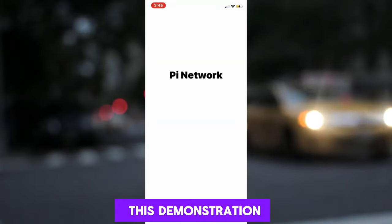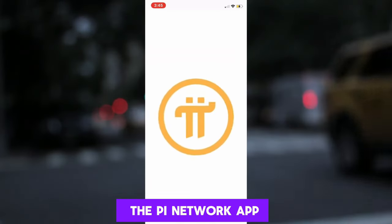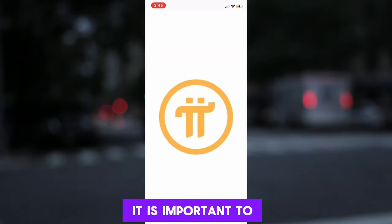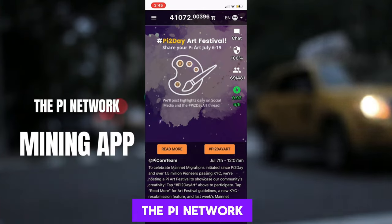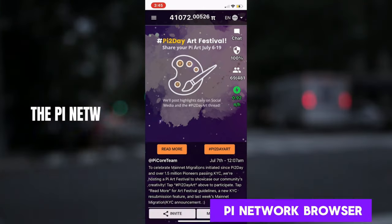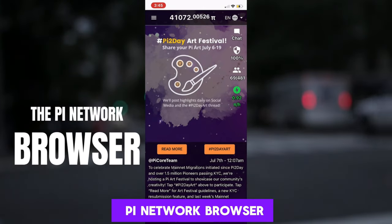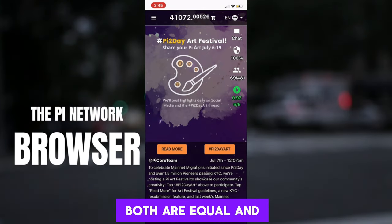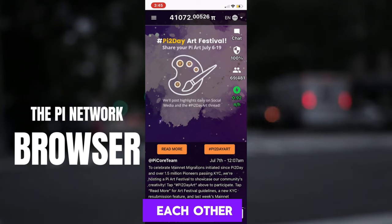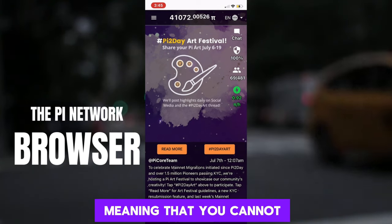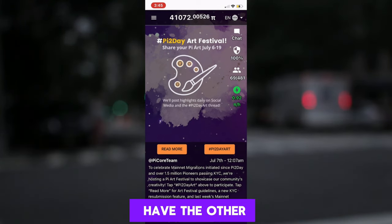For the purpose of this demonstration, I will begin with the Pi Network app. It is important to note that the Pi Network has two apps: the Pi Network mining app and the Pi Network browser. Both are equal and important, and they collaborate with each other, meaning that you cannot have one and not have the other.